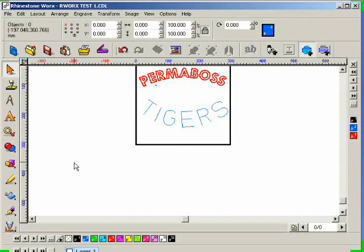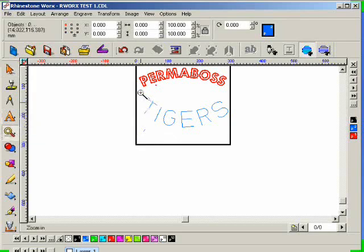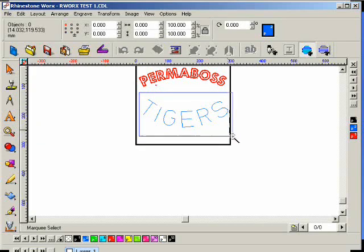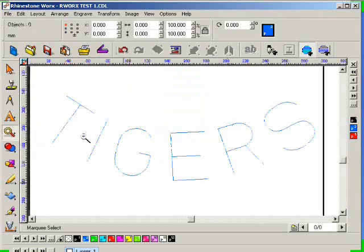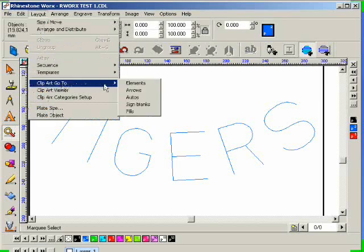Zoom in and apply SS10 crystals to this. So I'm going to go back to layout and clipart go to and then elements.